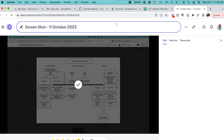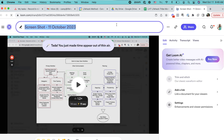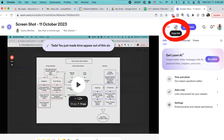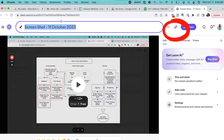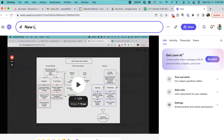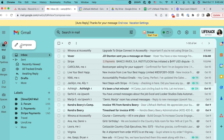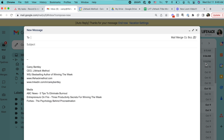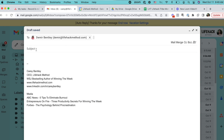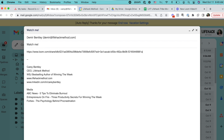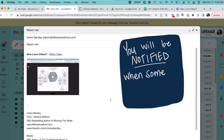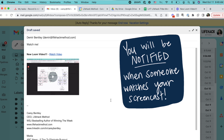I'm immediately and automatically brought to this video page where I can click this little link icon to copy the link to this video to my clipboard. I can rename the video and I can do various other things to the video here. Then I can paste that link wherever I want — I can send it in an email, put it in an Asana task, or even a text message. Whoever opens that link will be able to see your video. Plus, you'll be notified when someone watches your video so that you'll know if they saw it or not.